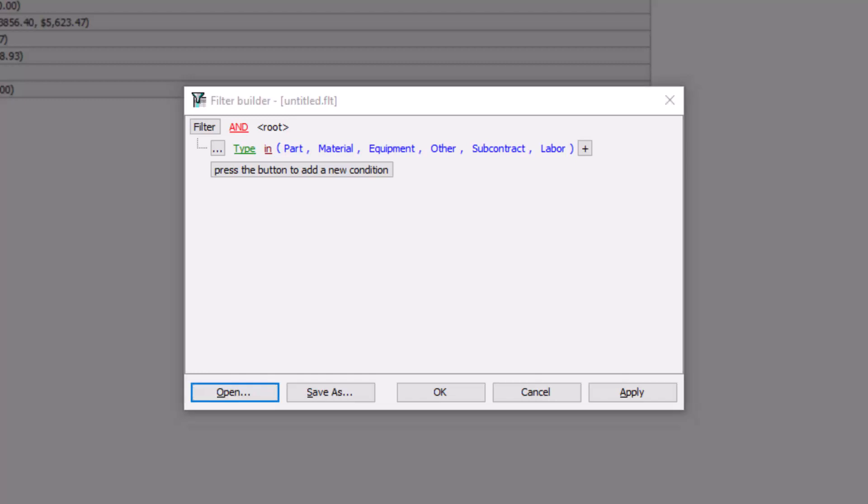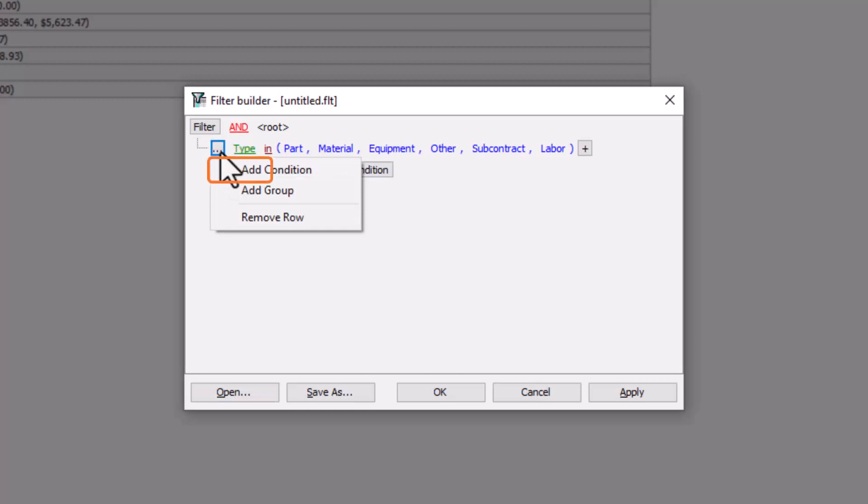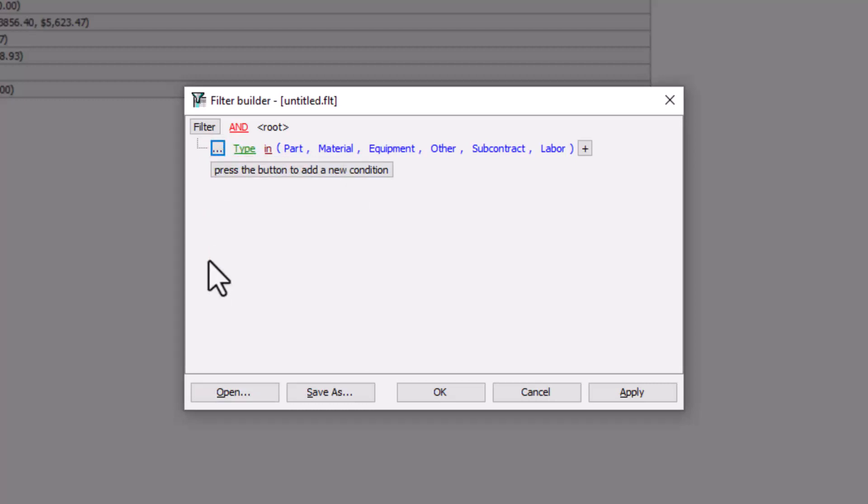If you want to remove any of these existing conditions before applying any new ones, simply click the button with the three dots to the left of the condition line and then select Remove Row from the dropdown. To add a new condition, simply press the button at the bottom of the list of existing conditions that says, Press the button to add a new condition.